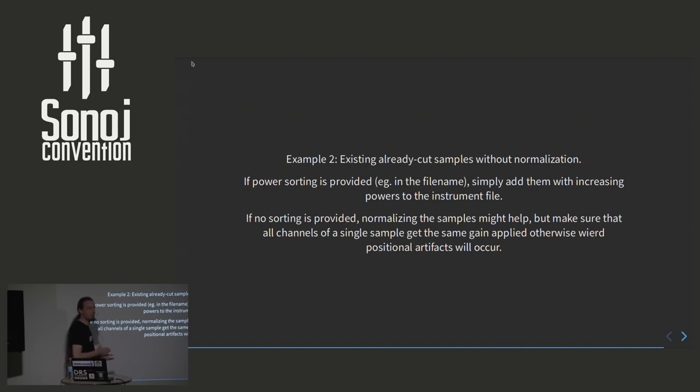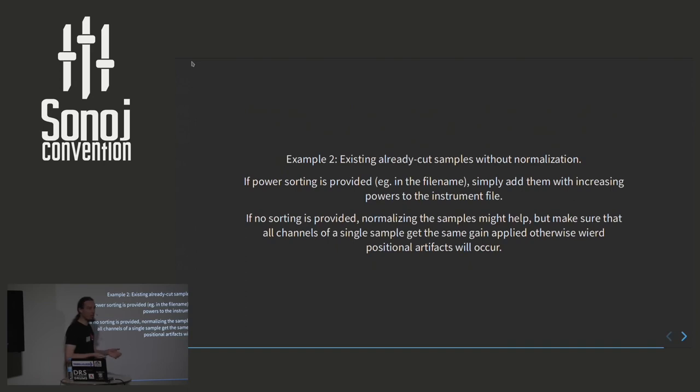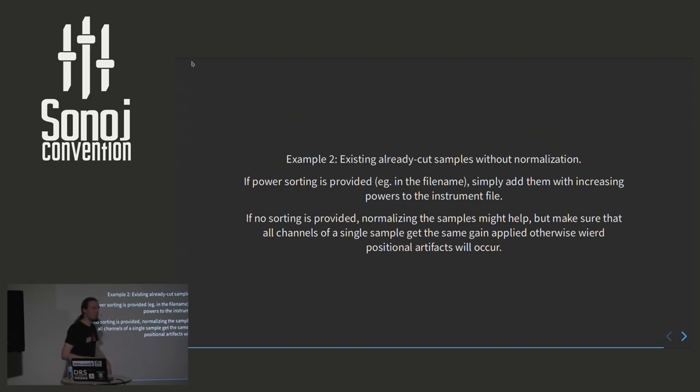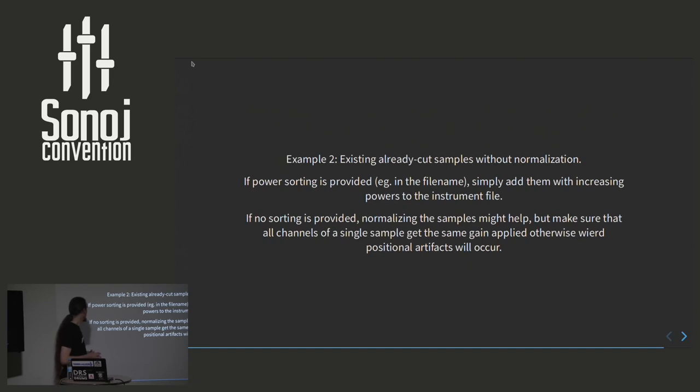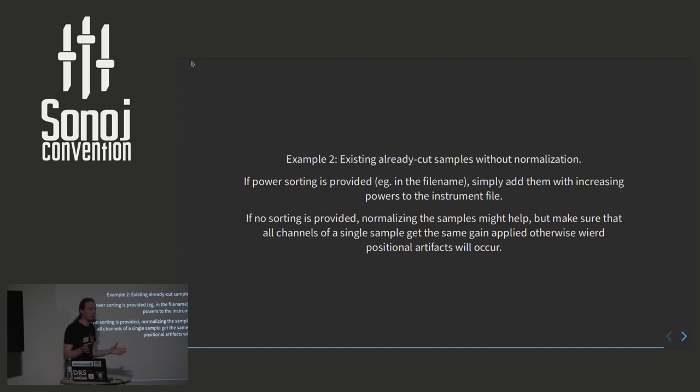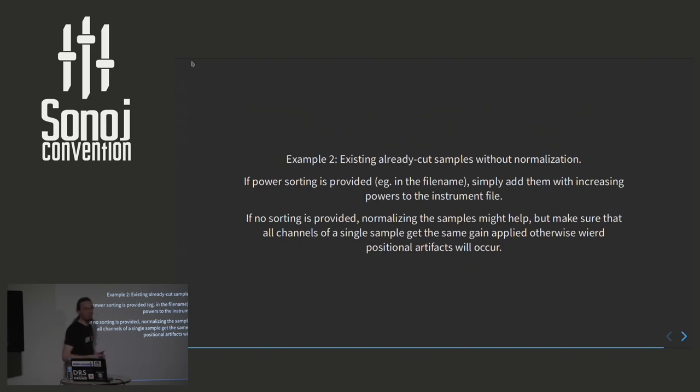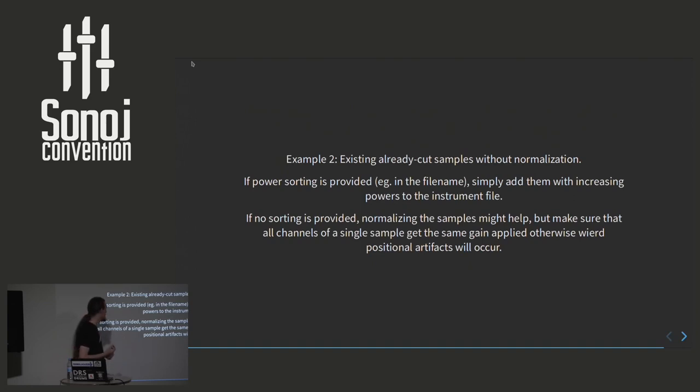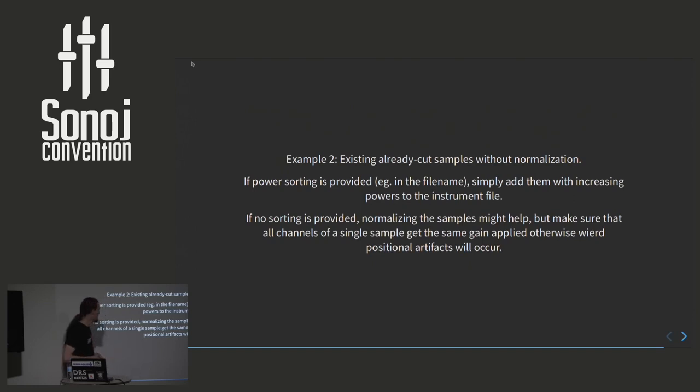We could also imagine that we have some samples that are caught up already, but do not have normalized values like we do in this salamander kit. If we have the sorting provided somehow in the file names or anything like this, we could simply add them with increasing powers like I told you about earlier, simply giving them integral values from one and up, and then the engine should act more or less like you want to. But if there is no sorting available, you just have a bunch of samples and you have no idea what their power values are, you could actually actively normalize them individually, add them with the same value, so power level one to everything, and then add normalization, and you might get something like what you want.